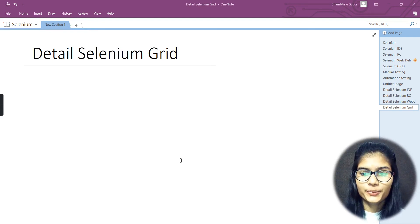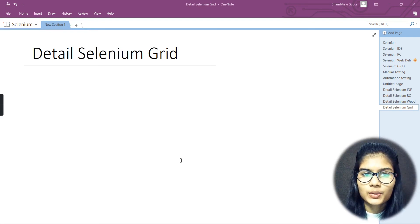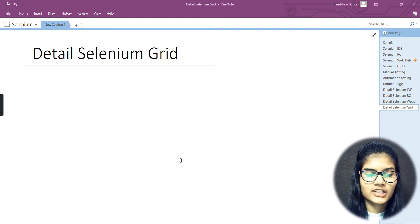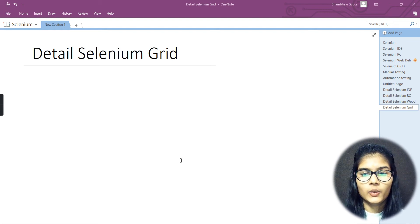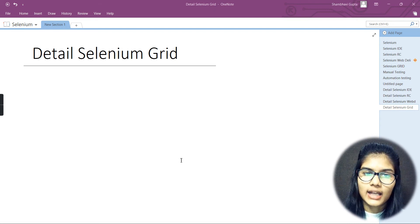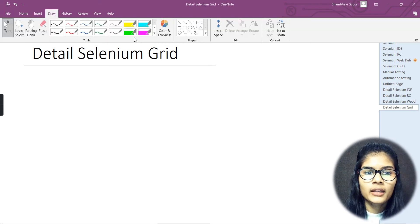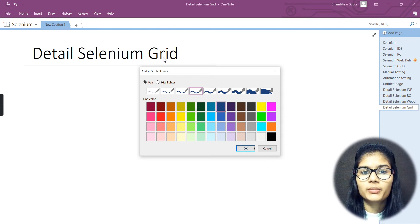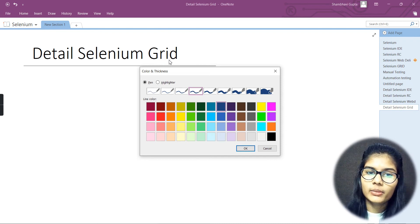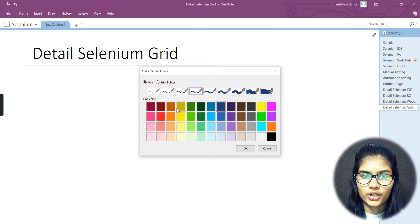Hello everyone, my name is Shambh. We hope you all are doing well. We were discussing about all of the Selenium tools in detail. Today what we'll be doing is discussing about Selenium Grid. Previously we had already discussed about the IDE, the RC, and the WebDriver. Today we are going to discuss about the last Selenium tool, and that's the Grid. Let's get started. I'll be discussing what it is, what it is used for, then the architecture, and then the features.